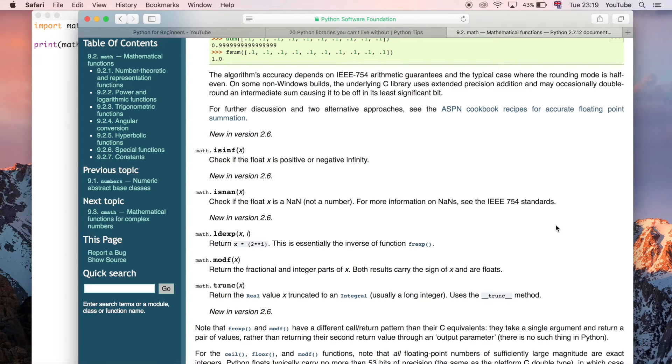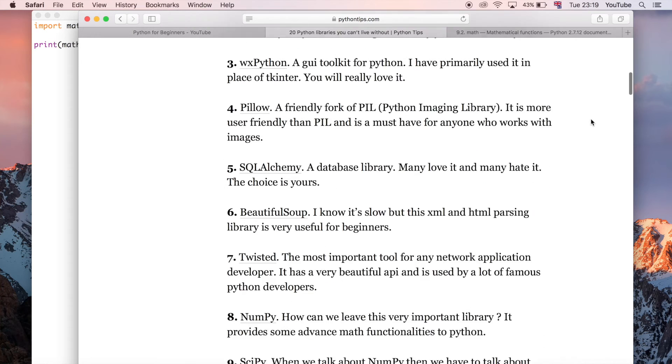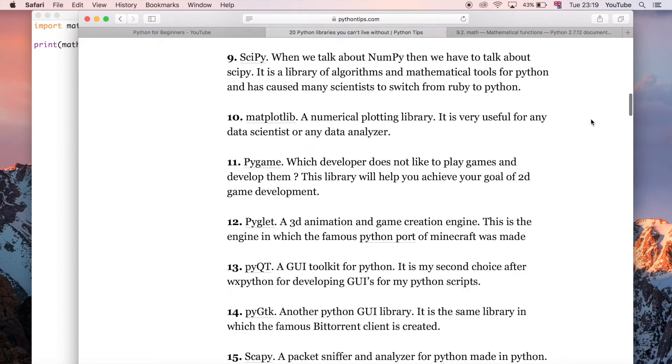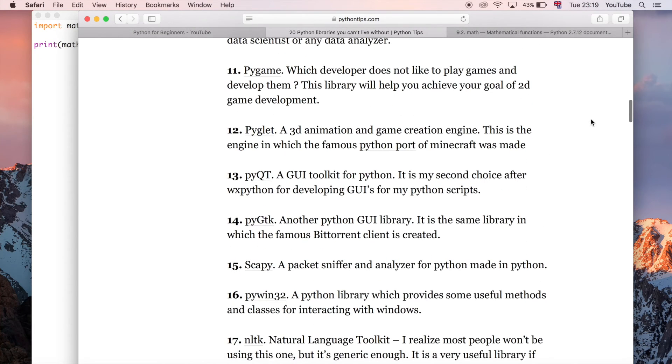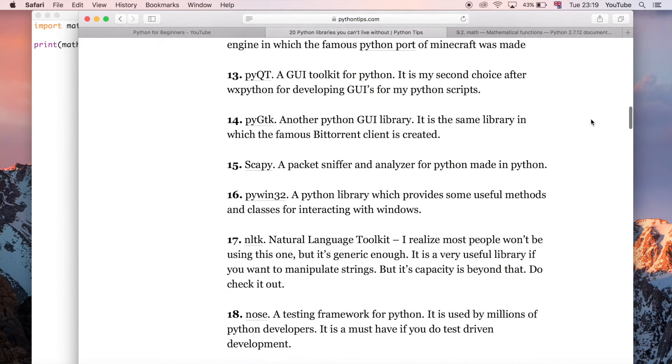There are just so many that you can't possibly hope to know what every single module does, but if you just have a play around with some of the more common ones—for example I just Googled the 20 most popular Python libraries.